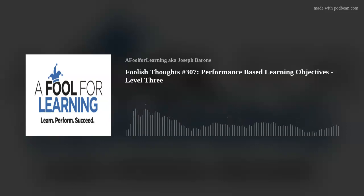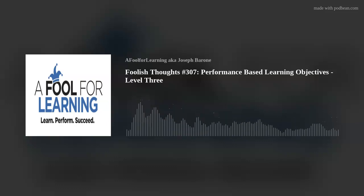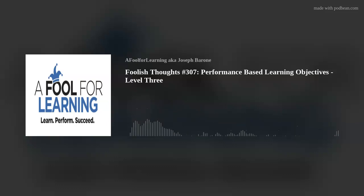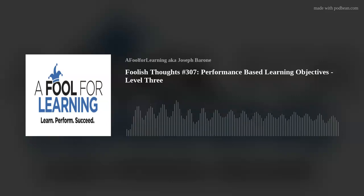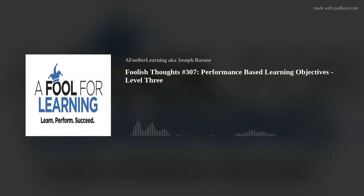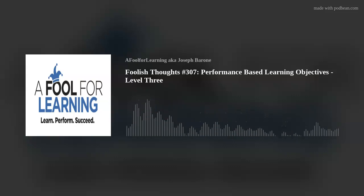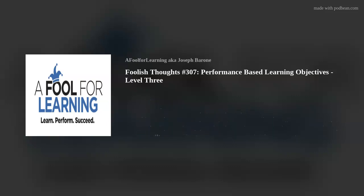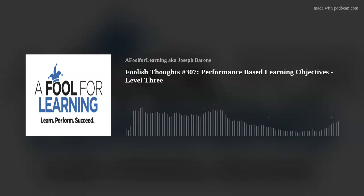And if you learned something from this episode, please take a moment to like, comment, or even to subscribe to this channel. To learn more about A Fool for Learning and how I can assist you and your organization with an appropriate learning solution to meet your business needs, please visit my website at afoolforlearning.com.